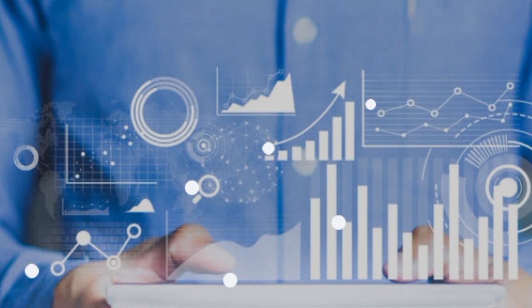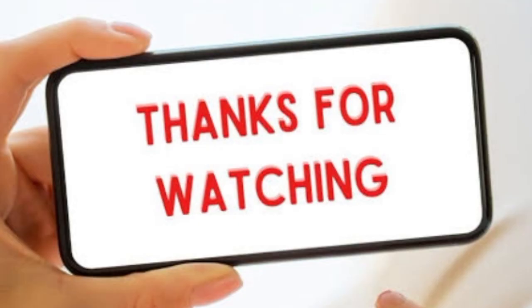In our next video, we'll discuss how data management impacts performance and productivity, and explore even more tools to optimize the process. Thanks for watching. Don't forget to like, subscribe, and hit that notification bell so you don't miss out on the rest of the series.